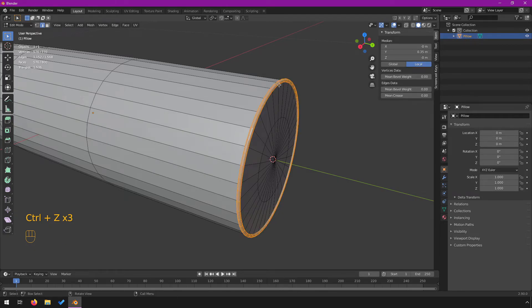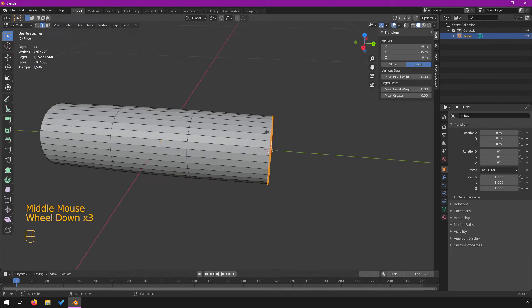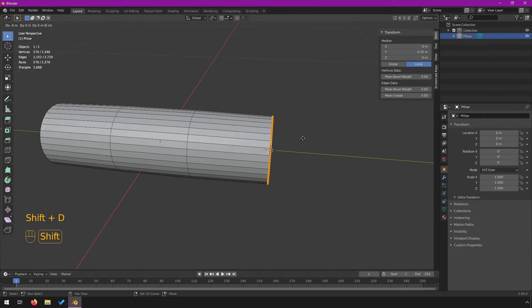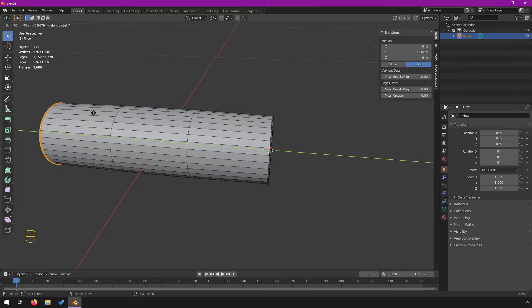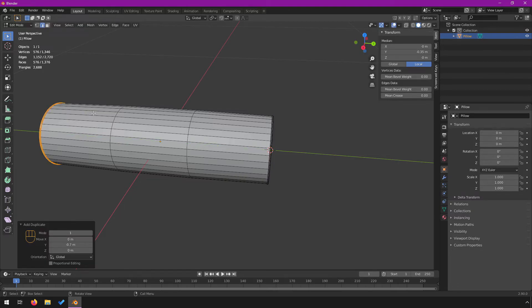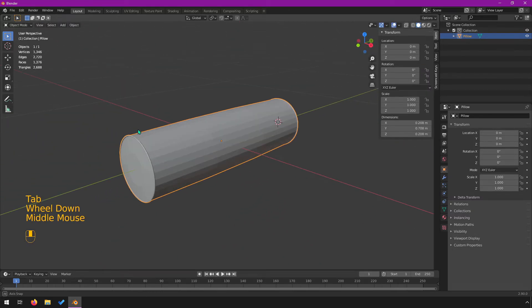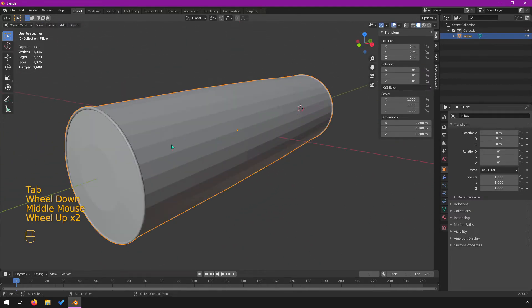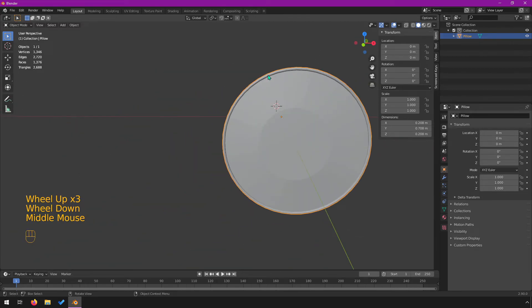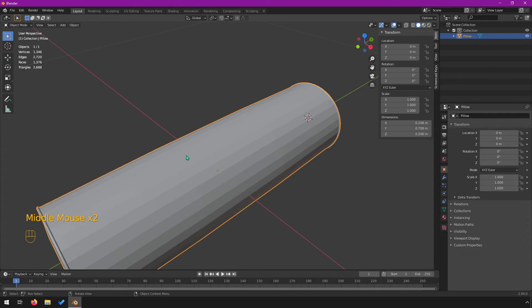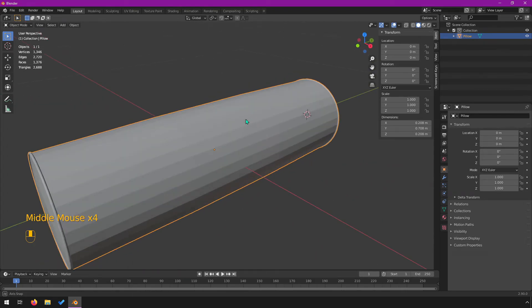Because I have all this selected, I'm going to duplicate this shift D and I'm going to move it along the Y axis by minus 0.7, enter. Now I've got this pillow and it's got these nice looking little ridges on the outside or piping.